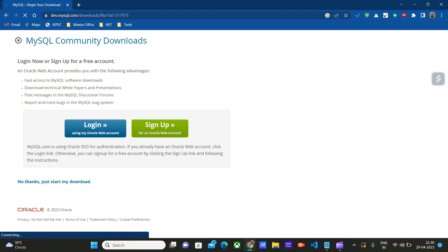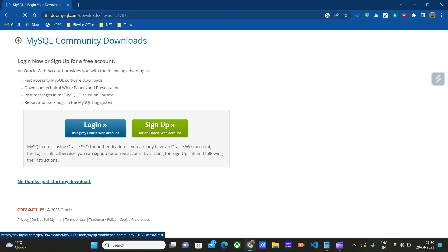Here either we can sign up or log into the site and then download, or we can just start our download without signing in. Click on 'No thanks, just start my download.'